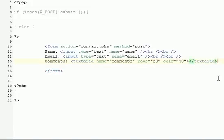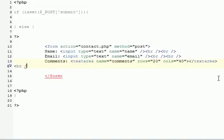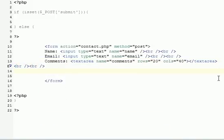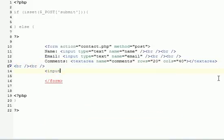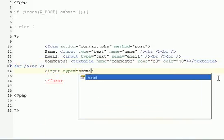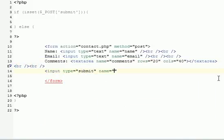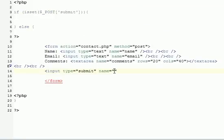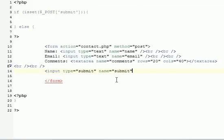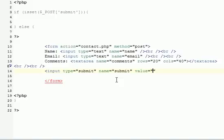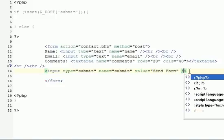Another couple of break tags. And then input type equals submit. This is going to create our button. Name equals submit. See how this name up here was submit. We need to make sure this is submit in the exact same casing. And then value equals send form. That's basically our form completed.